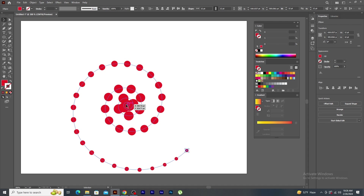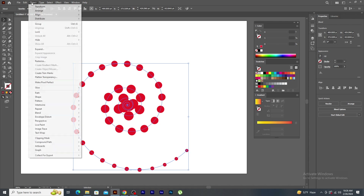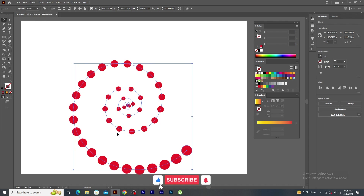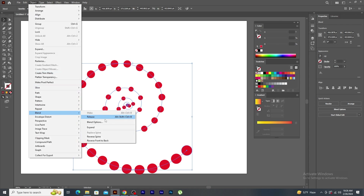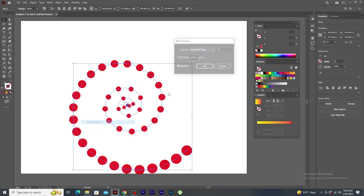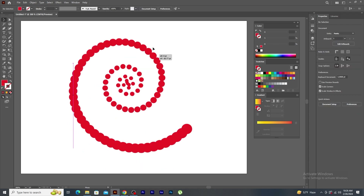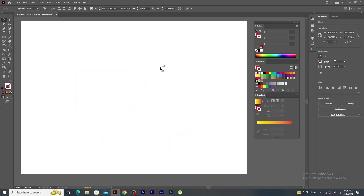I want this pattern of the blend to be reversed. So, I go to object and click on reverse spine. Let's increase the number of steps. So, this is how you replace and reverse the blend. Now, let's delete this for now.